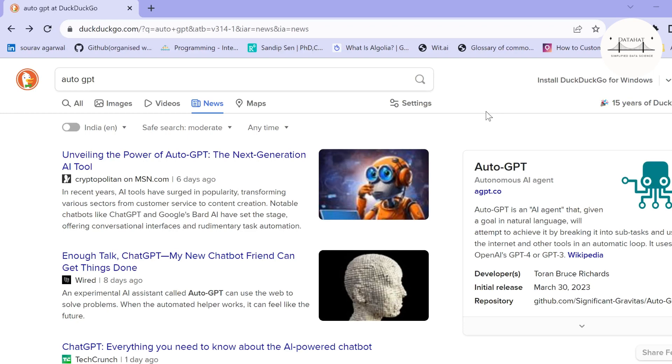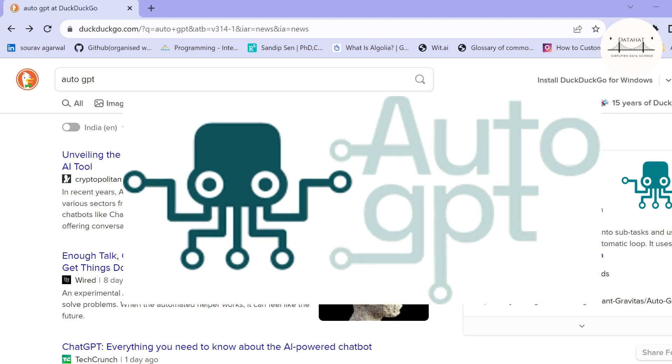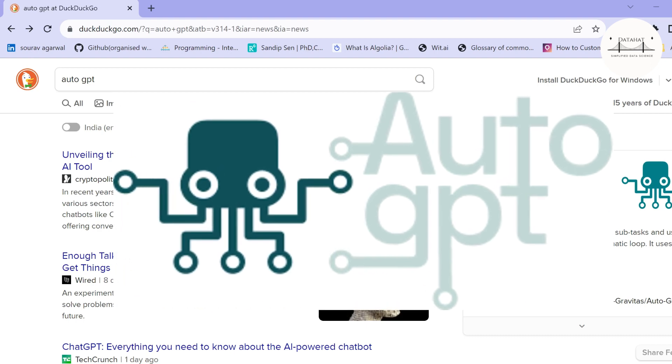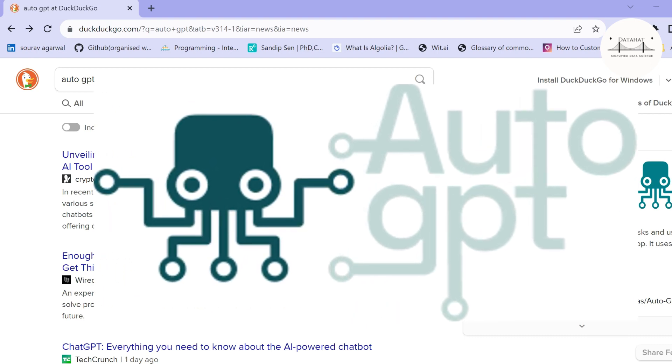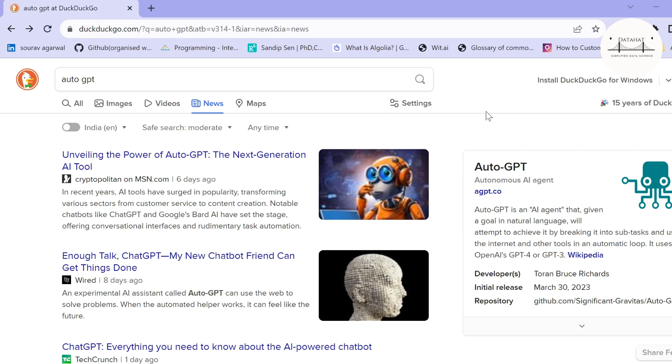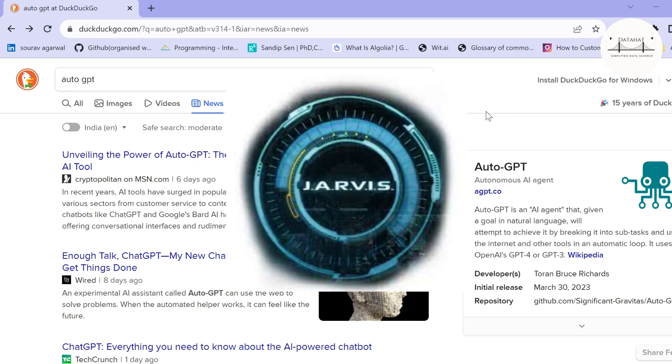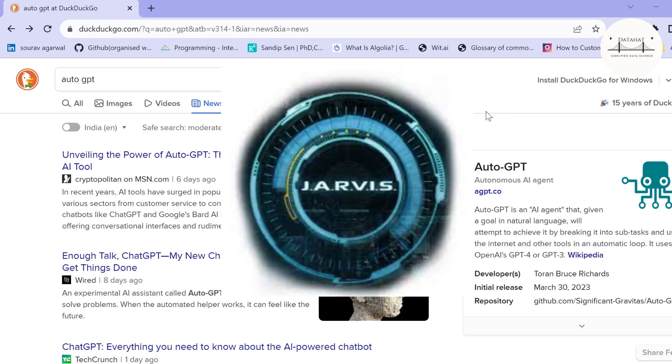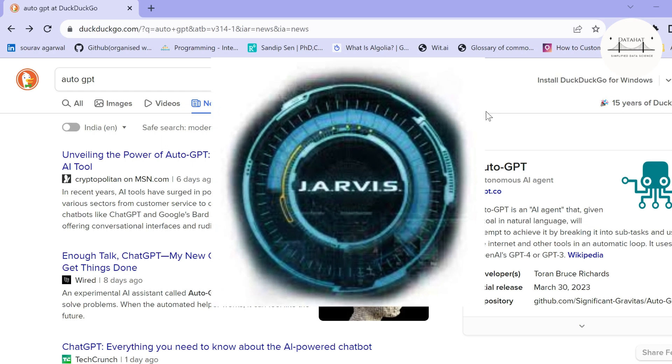Hi all, recently there has been a lot of talk in the town among the data science community relating to AutoGPT. Well, AutoGPT is an autonomous AI agent, and I'm sure the very first thought that comes to your mind when you think of AutoGPT or an AI agent is Tony Stark's Jarvis.